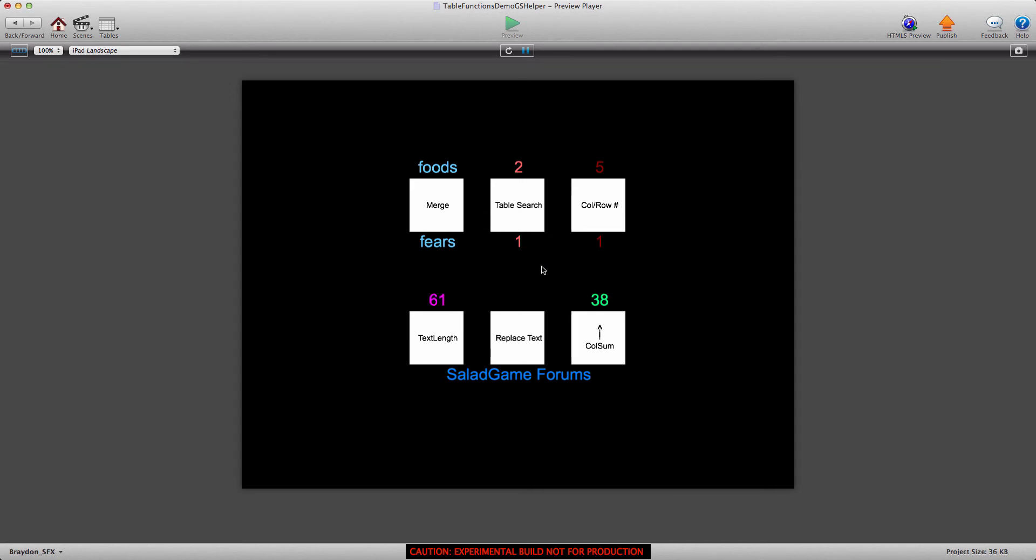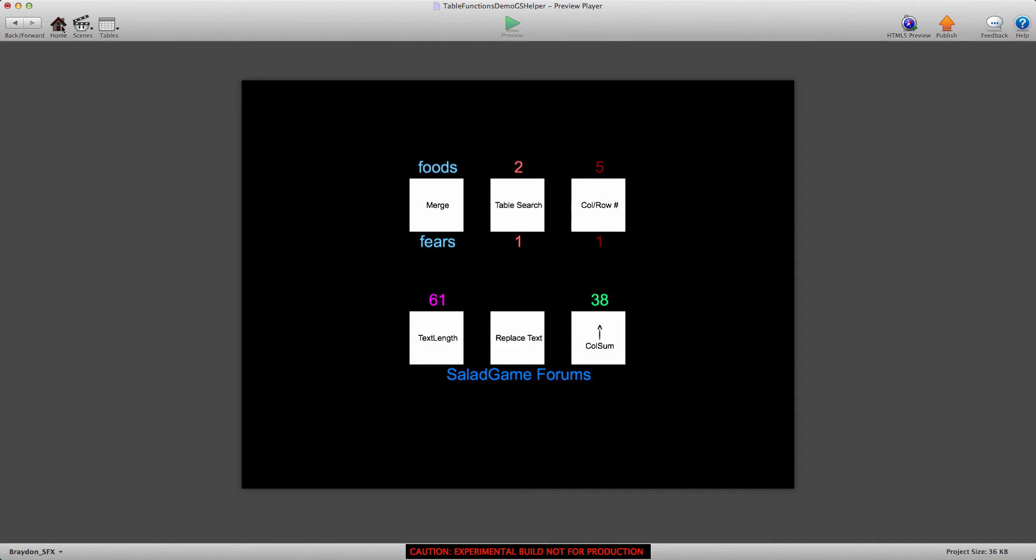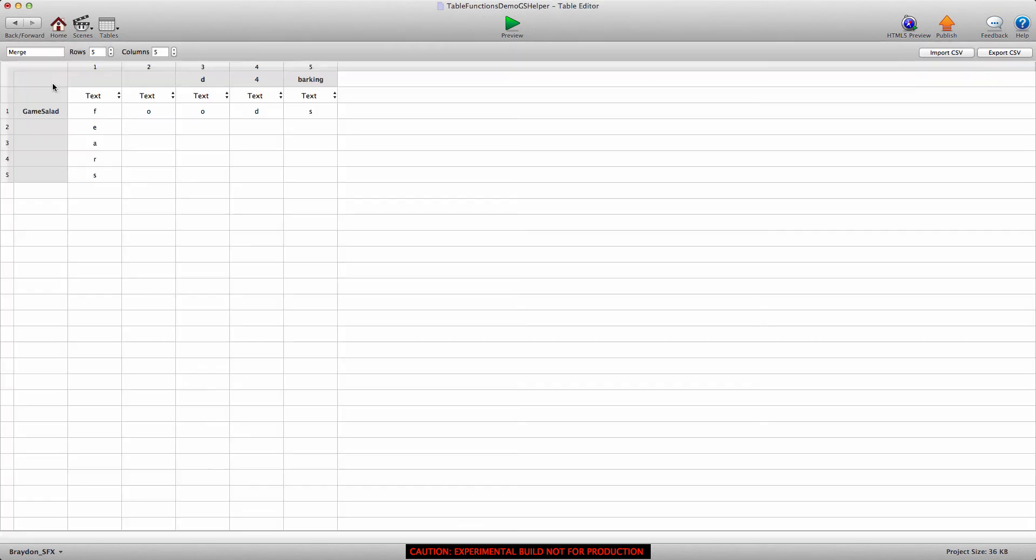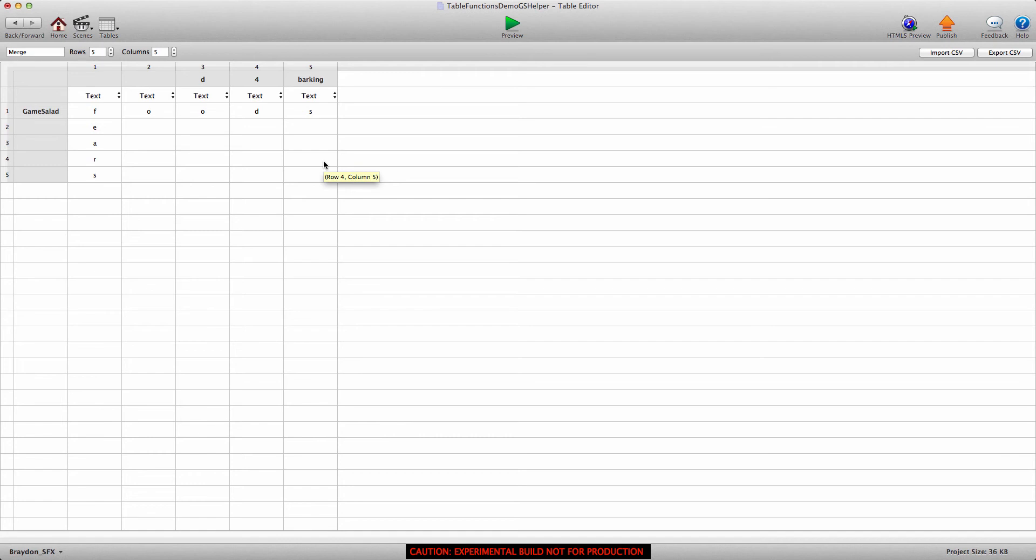Today we're going to be talking about the column and row number function. Now what does this allow us to do? Let's go home and into the tables and into the merge table. You'll see that we have five rows and five columns, and each column and row can be named or labeled.